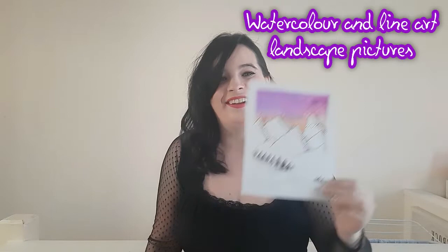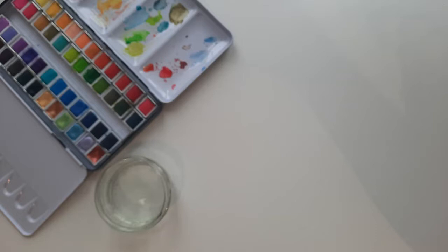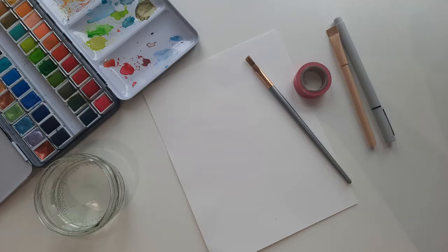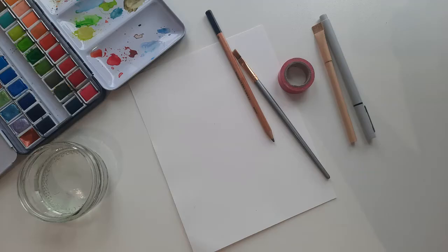Watercolor paints along with a pot of water, watercolor paper, washi tape, a paintbrush, a black pen which is either a biro or waterproof, a pencil, and some sea salt and table salt in different sizes.